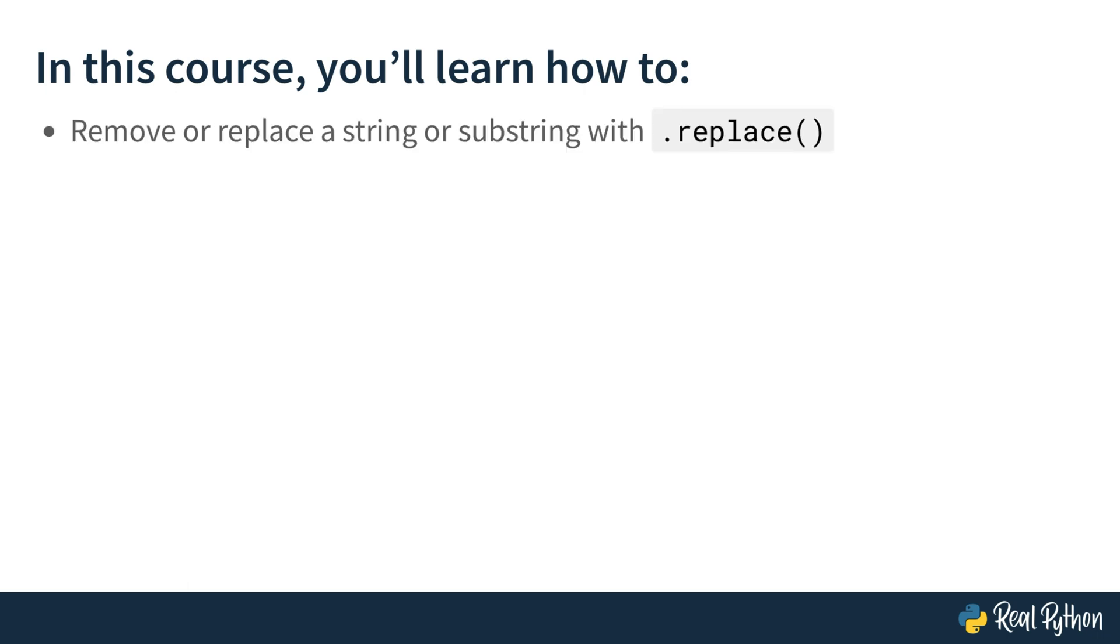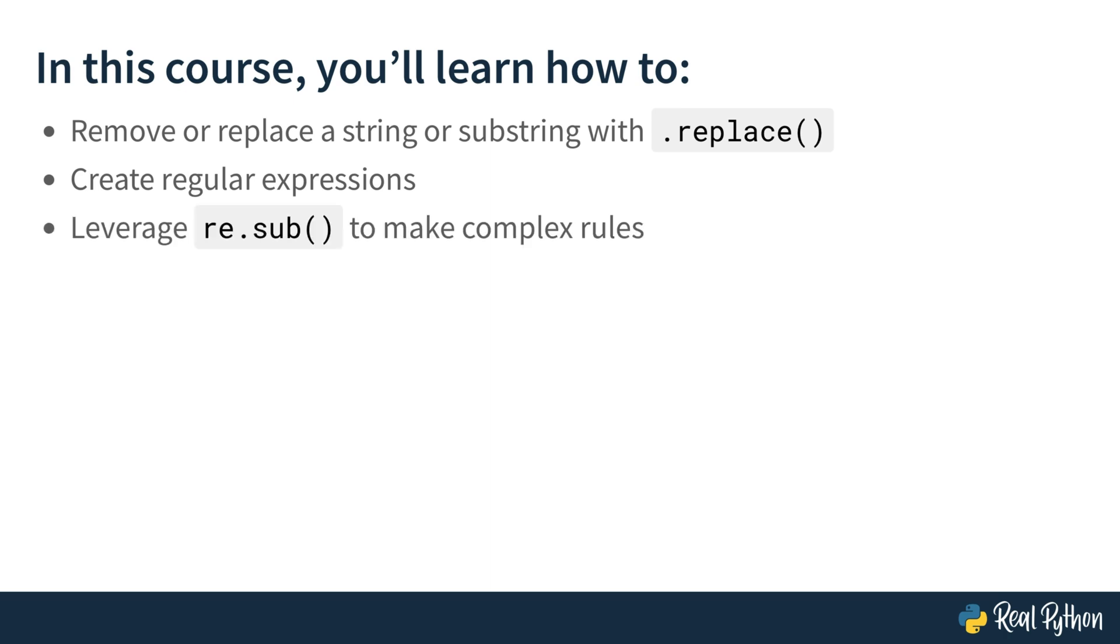Specifically, you'll learn how to remove or replace a string or a substring with the replace method. You will create regular expressions. You will learn about them in a moment. And leverage re.sub to make complex rules and set up multiple replacement rules. Sounds good? Okay, let's get started.